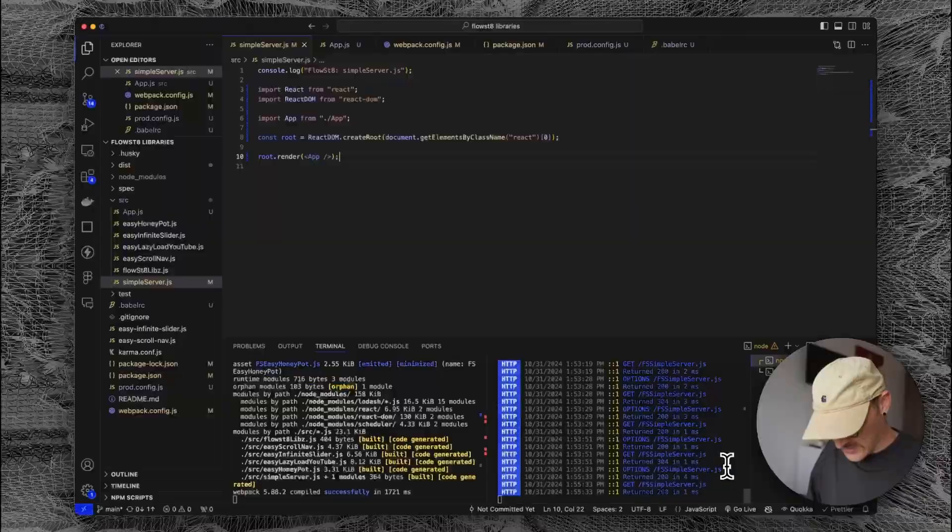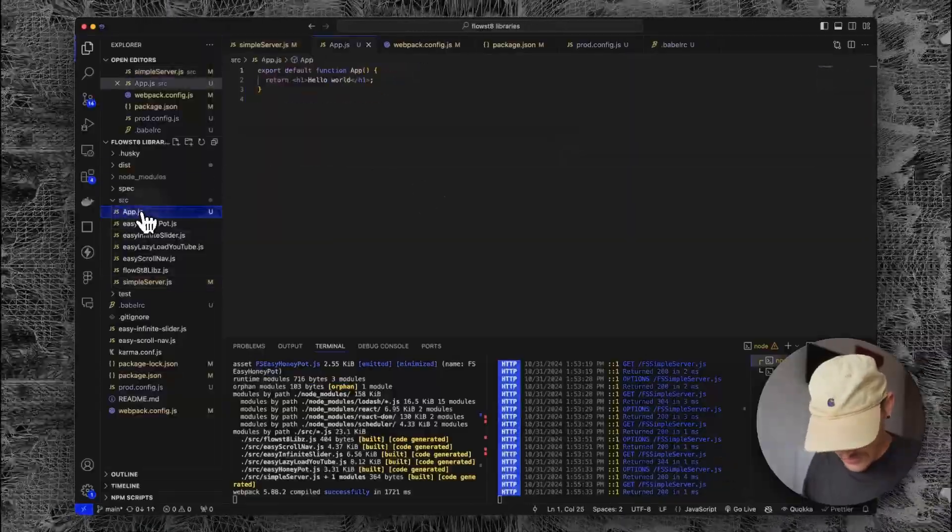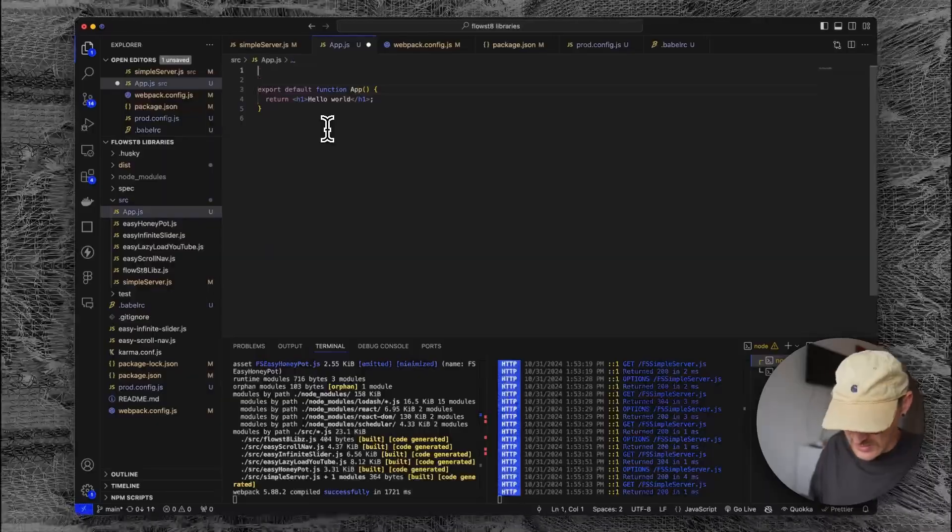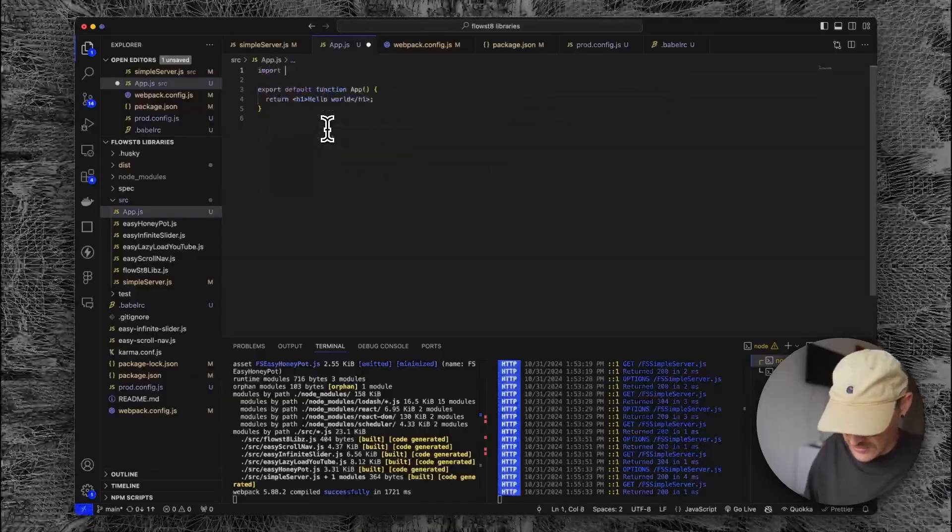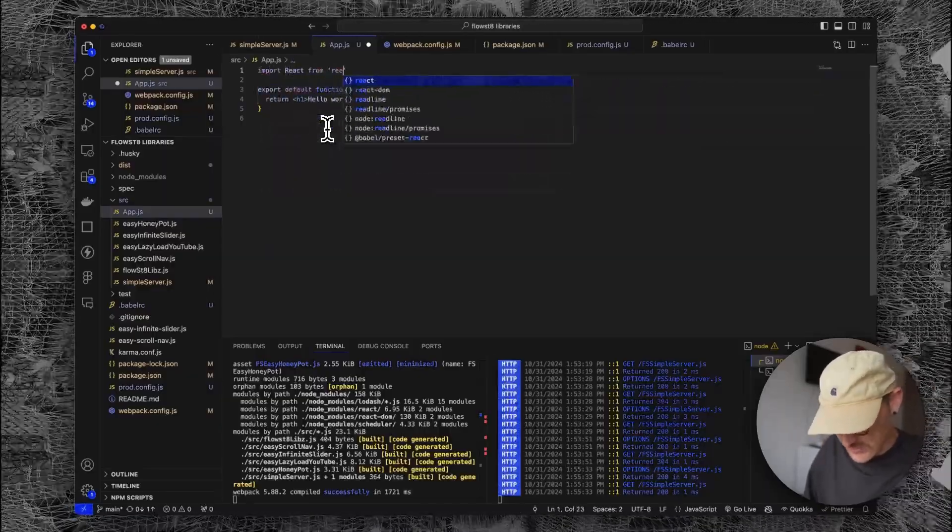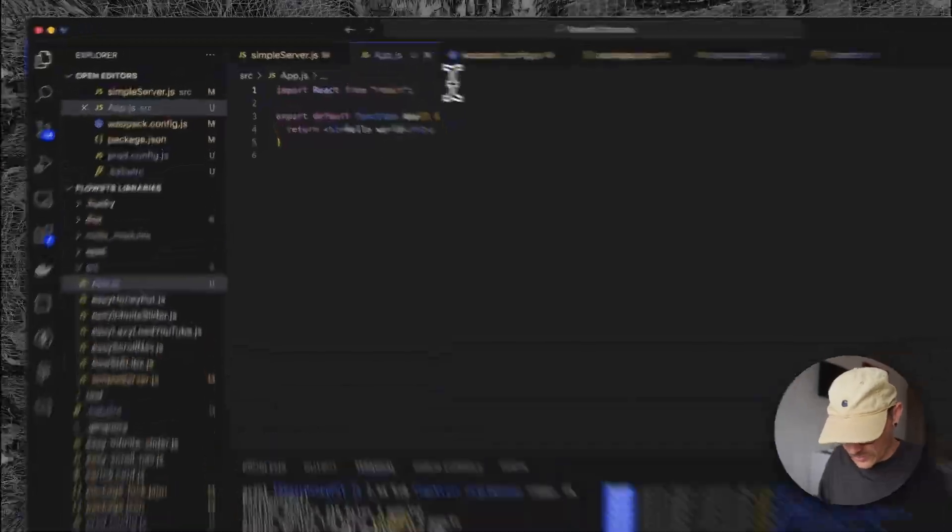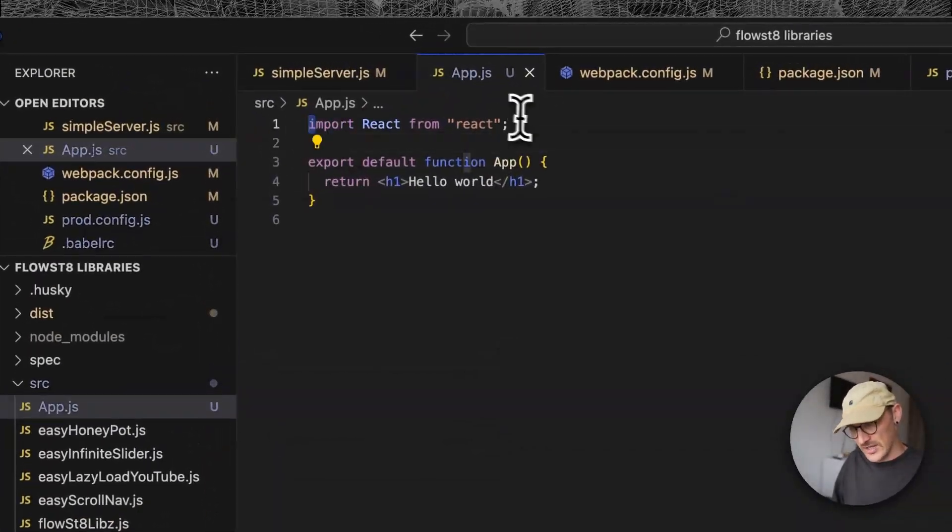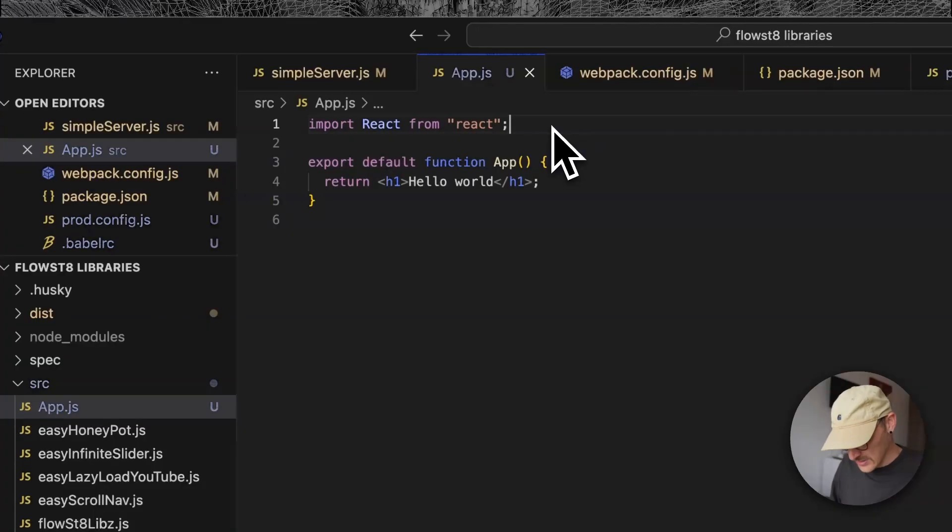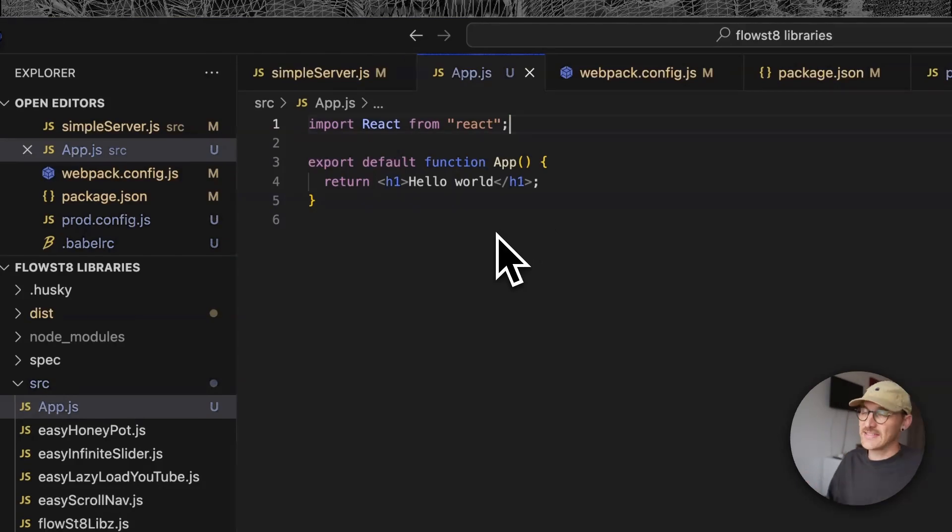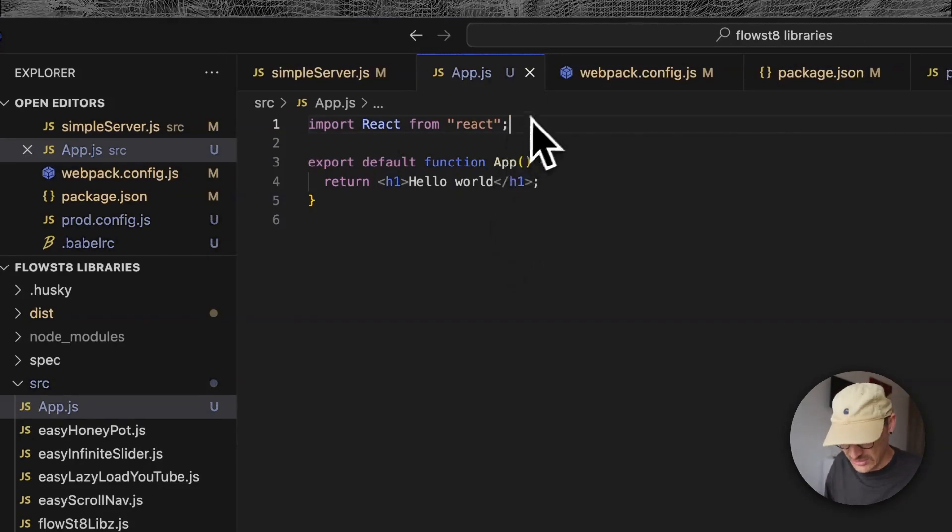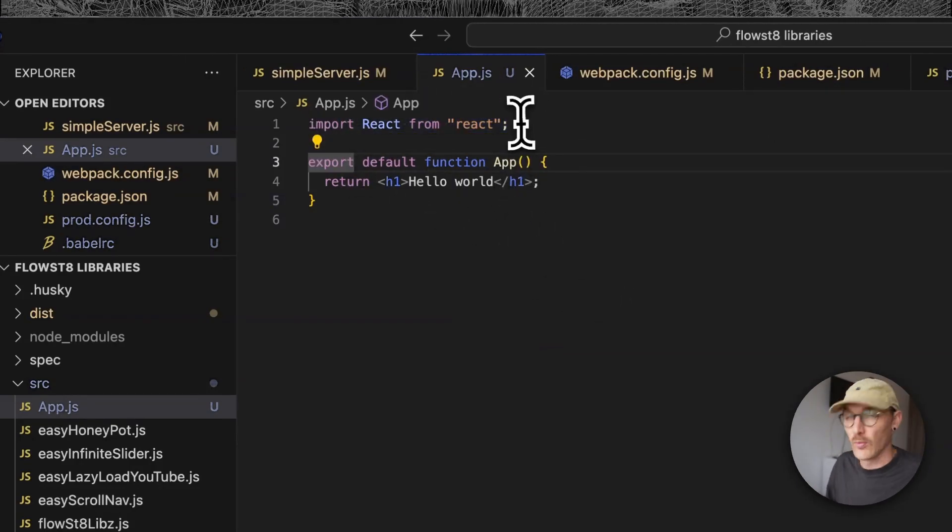React is not defined. Okay, we need to import React here. Import React from React. Let's try that one. Cool. So we just needed to import React from React and then we have access to it.